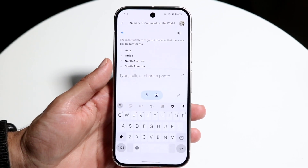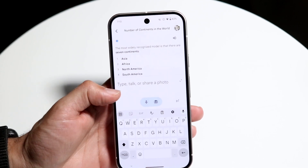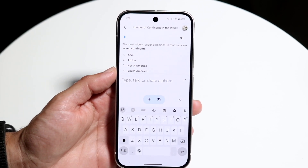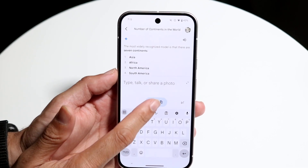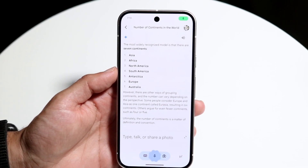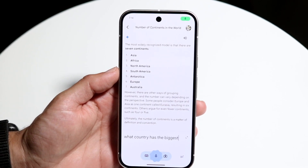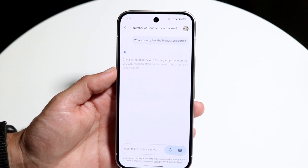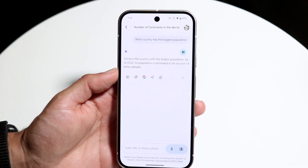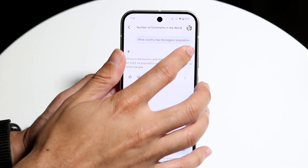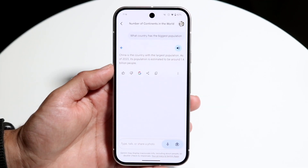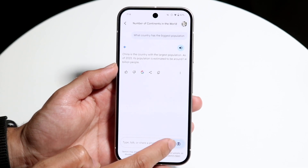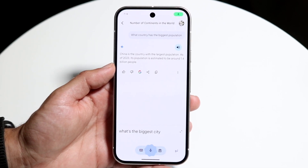You can also click the microphone button in the input area to speak your question within Google Gemini. For example, I asked 'what country has the biggest population' by voice and got a response right away. You can also follow up conversationally — so I then asked 'what's the biggest city in that country?'